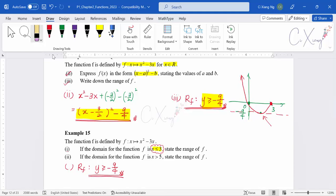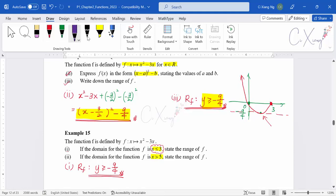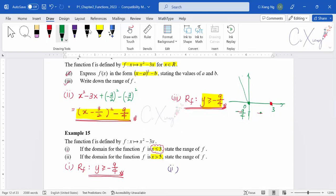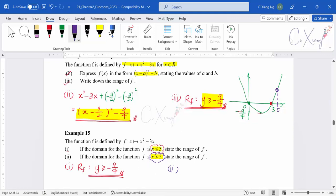For part 2 of example 15, the domain changes to x > 5. We recover the original u-shaped graph, draw the line x = 5, and consider only the right-hand side — using an open (white) circle at x = 5 because there is no equals sign. The graph on the right-hand side of 5 is the portion we consider.